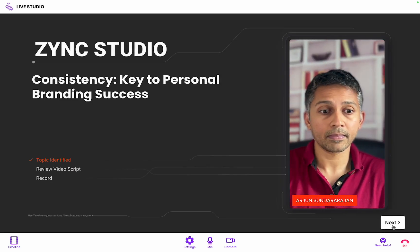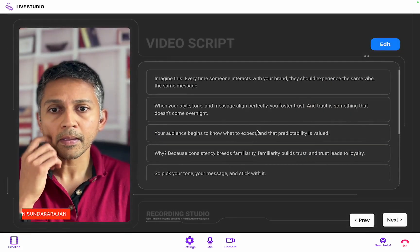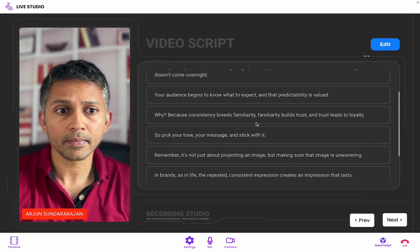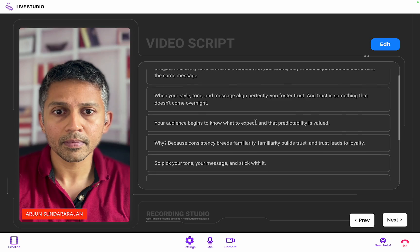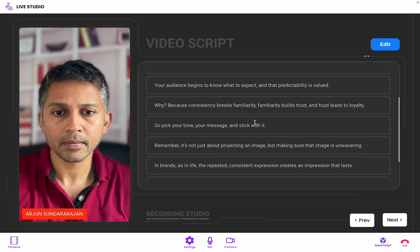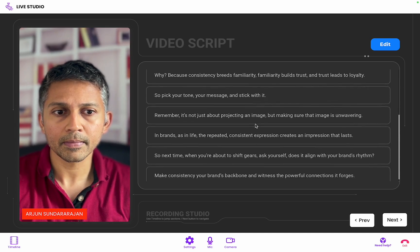Once inside the studio, you can see that you can review the scripts for your topic right over here. The topic and the script — the script is neatly divided into segments.